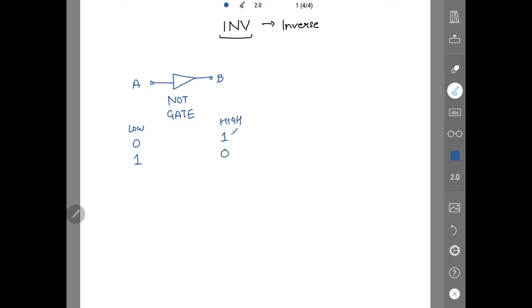If A is high, then B is low. If input is high, then output is low. Because this is inverse. Simple start. The truth table is very simple.